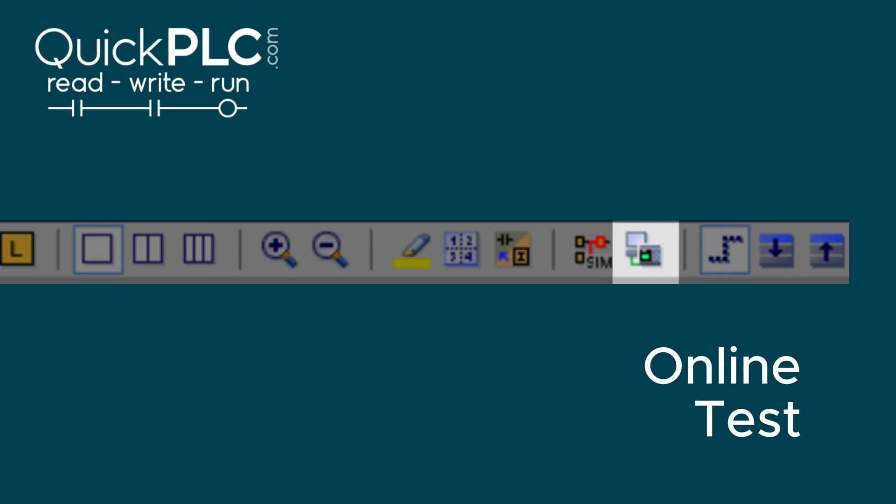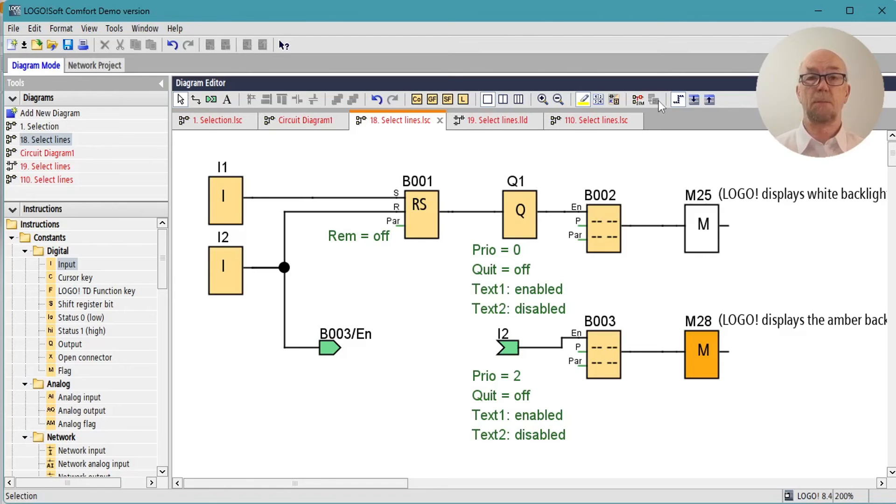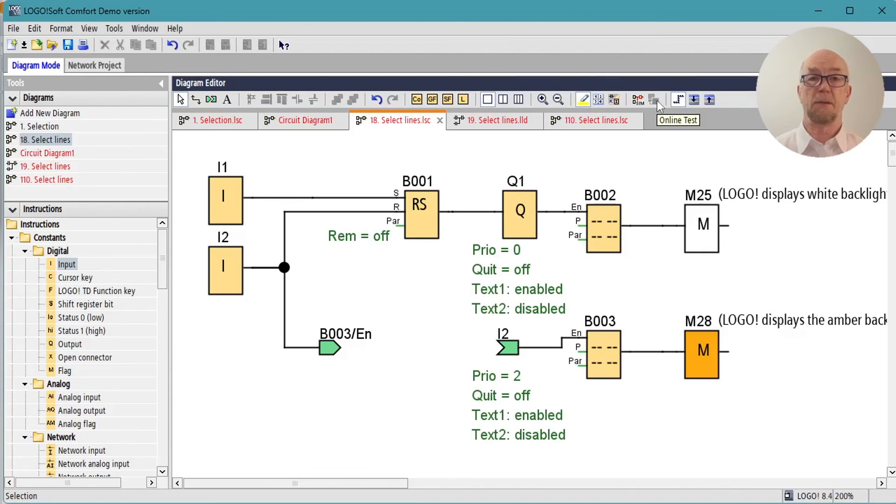When connected to a LOGO! Basic module, the online test button allows us to monitor variables and status of the PLC.